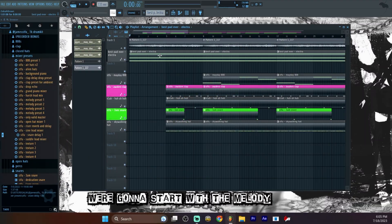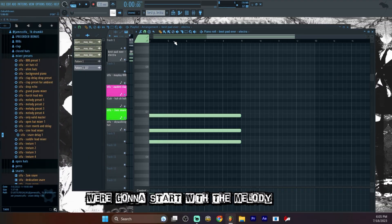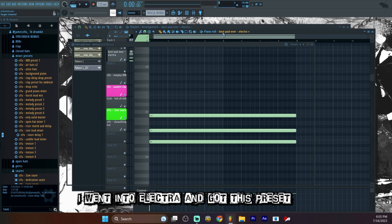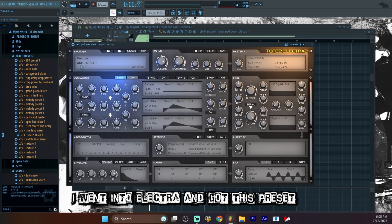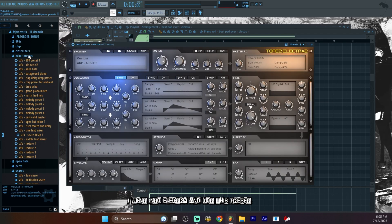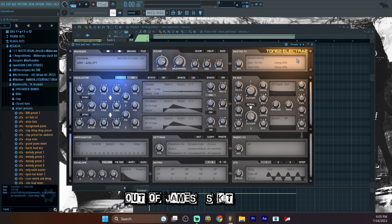So first things first, we're going to start with the melody. I went into Elektra and got this preset out of James' kit.